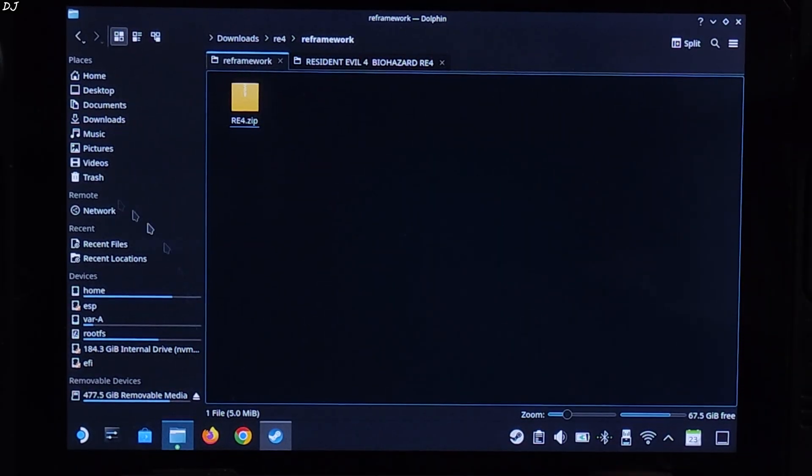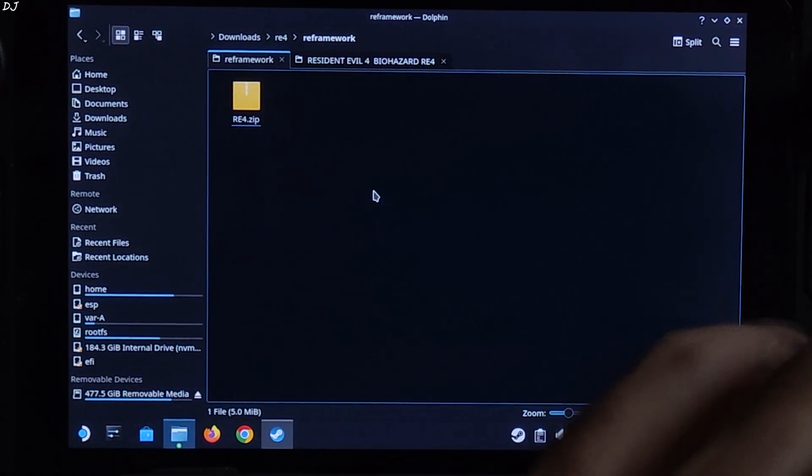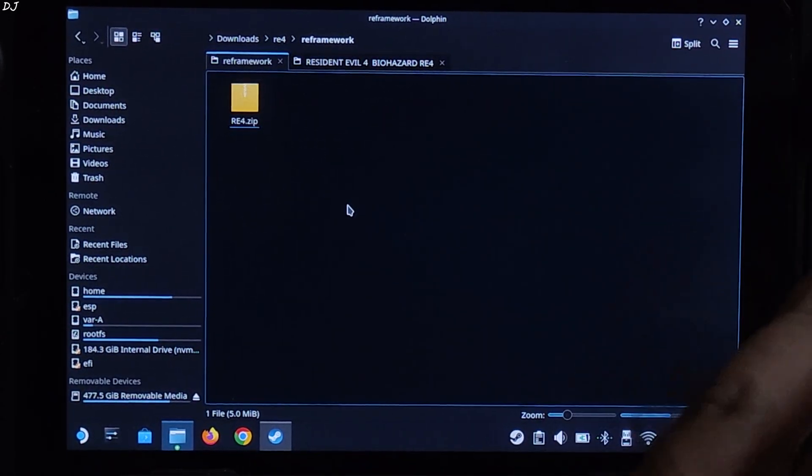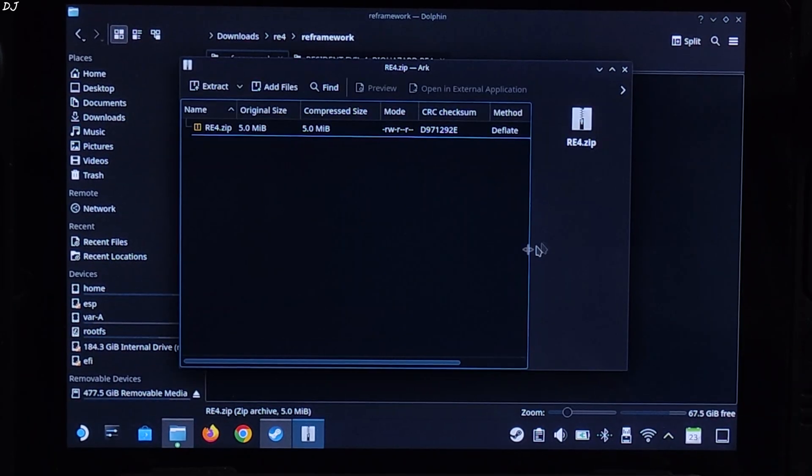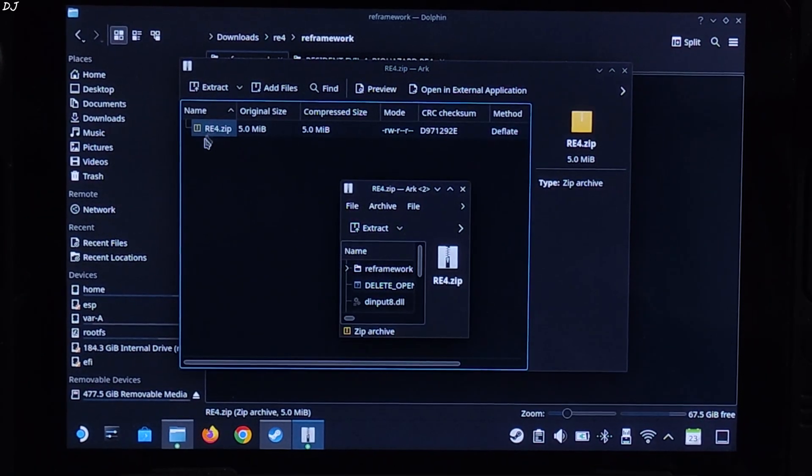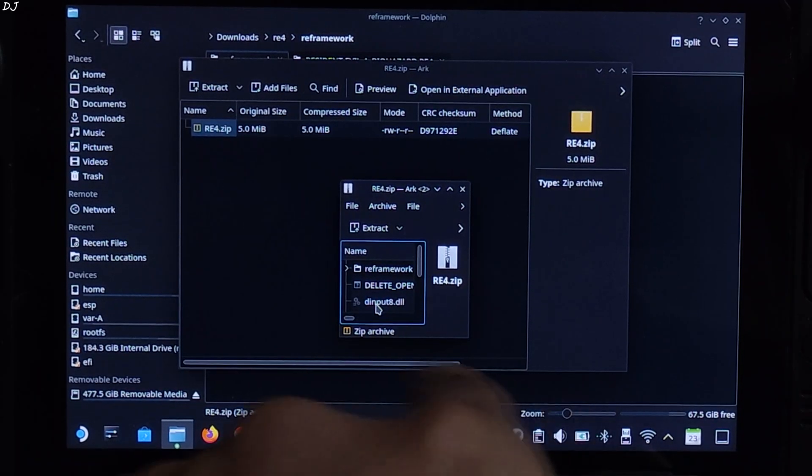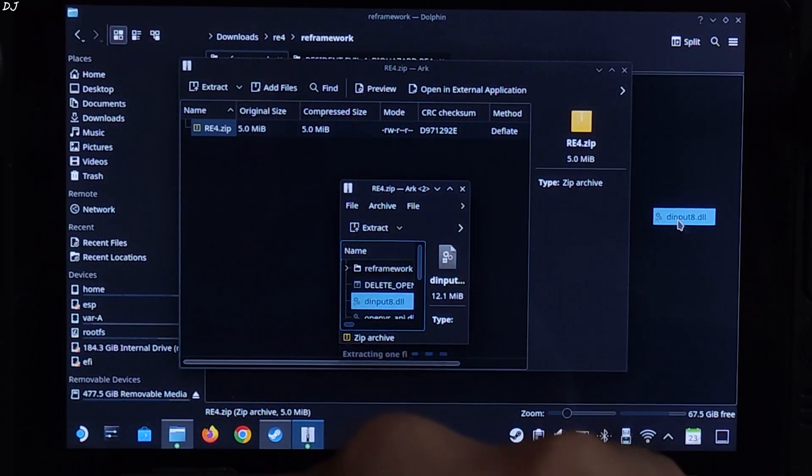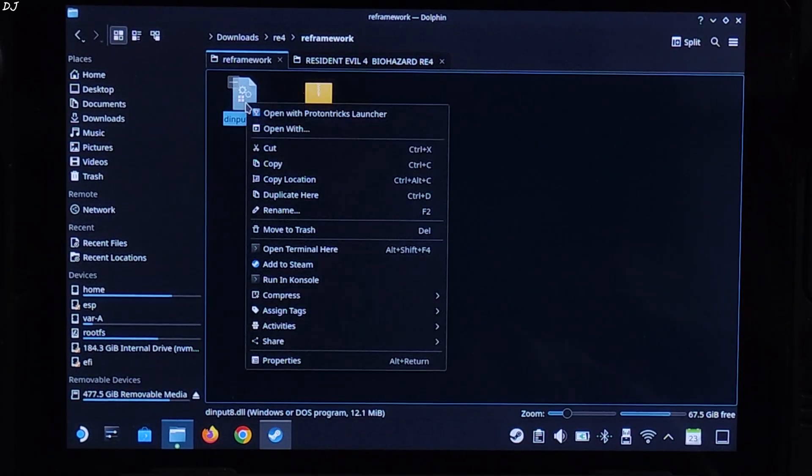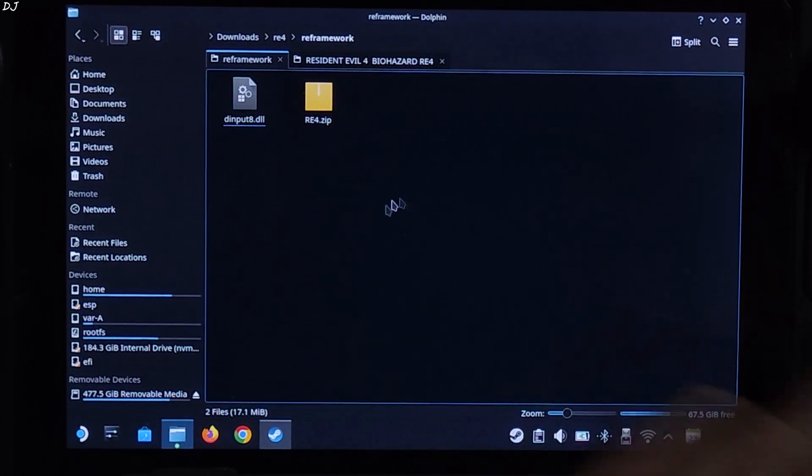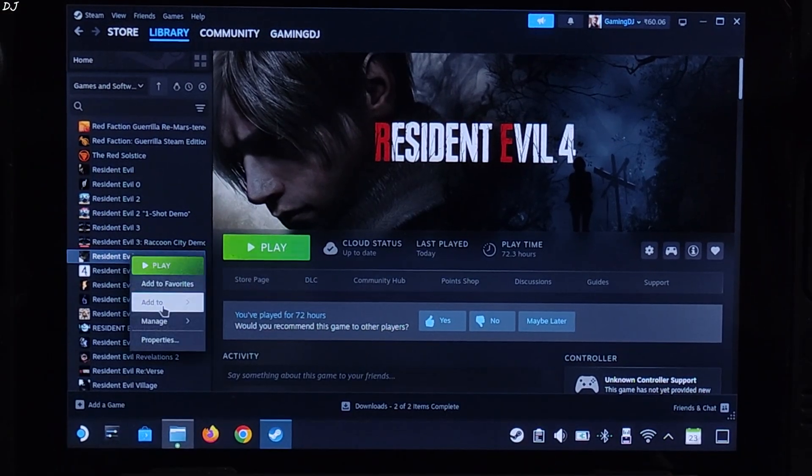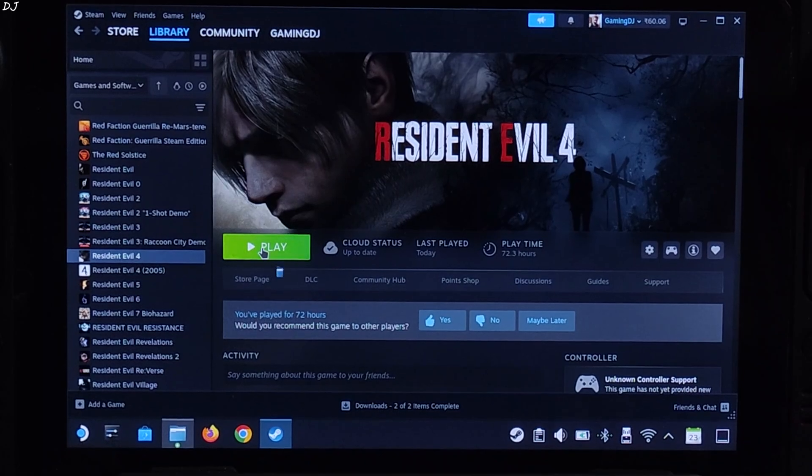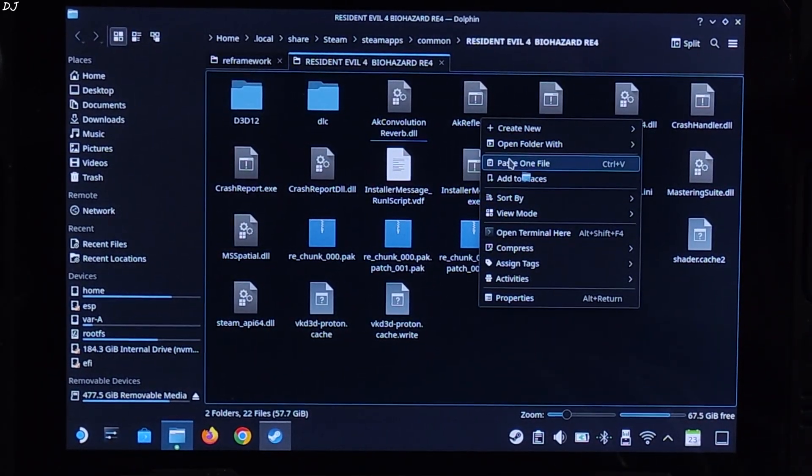Open Dolphin File Explorer. Go to Downloads. Here you'll find all of the files that you downloaded earlier. First open RE4.zip file. Just open this RE4.zip file. You need to extract this DLL file, dinput8. Just drag and drop it outside of these archive windows like this. There's the file. Copy it. Paste it in the game's installed directory. Select RE4 in your Steam library, right click Manage. Click on Browse Local Files. This is the game's installed directory. Paste the DLL file here.